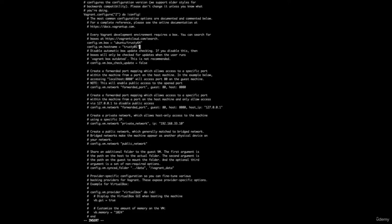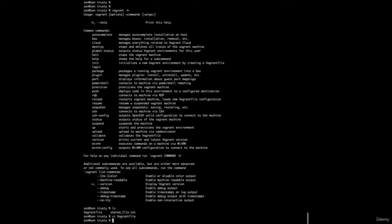Let's name this 'trusty01' — just like the name of the box, but with 01 in case we make more of these. Remember, Vagrant is a tool that allows us to quickly deploy VMs from one base image. To save and exit out of Vim, press your escape key, then colon wq. Escape, colon, wq — which means write, quit. Now that file has been updated.